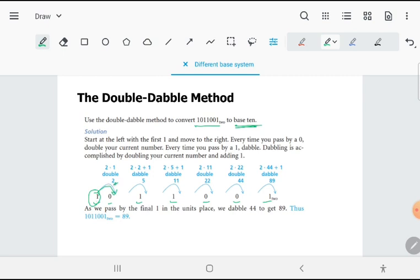Now if you're going to pass a 1, you have to double-double—that means you not only have to double, you also have to add 1. So the double of 2 is 4, plus 1 is 5. You pass another 1: the double of 5 is 10, plus 1 is 11.